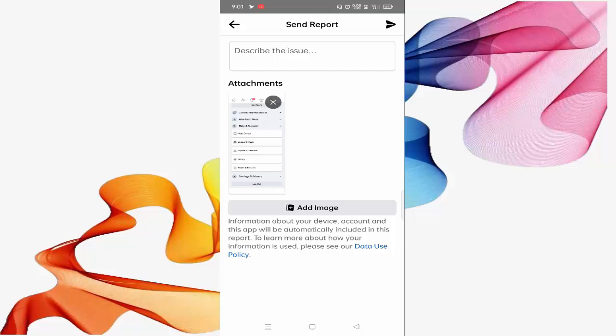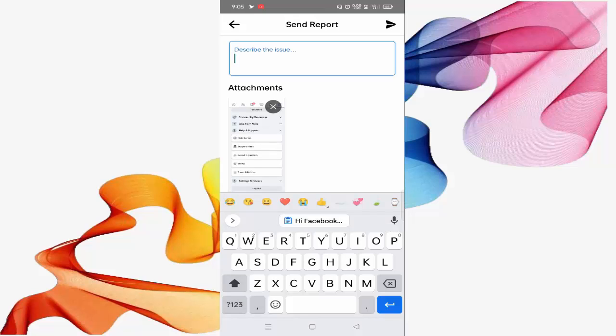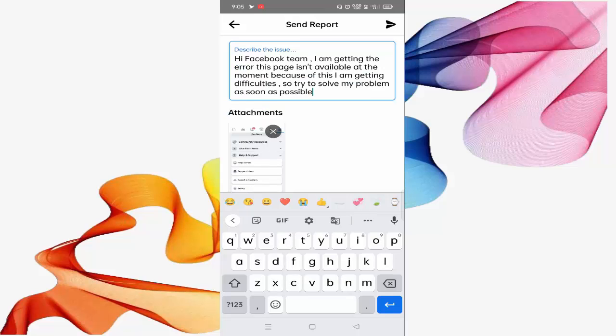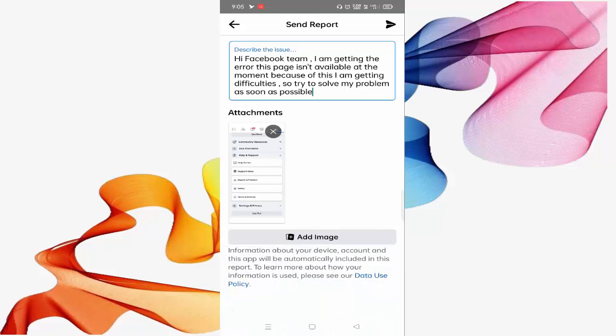In this box, you need to type some matter which I will mention here: 'Hi Facebook team, I am getting the error this page isn't available at the moment. Because of this, I am getting difficulties. So try to solve the problem as soon as possible.' You can type this type of message and you need to attach a screenshot of the error from here, Add Image.